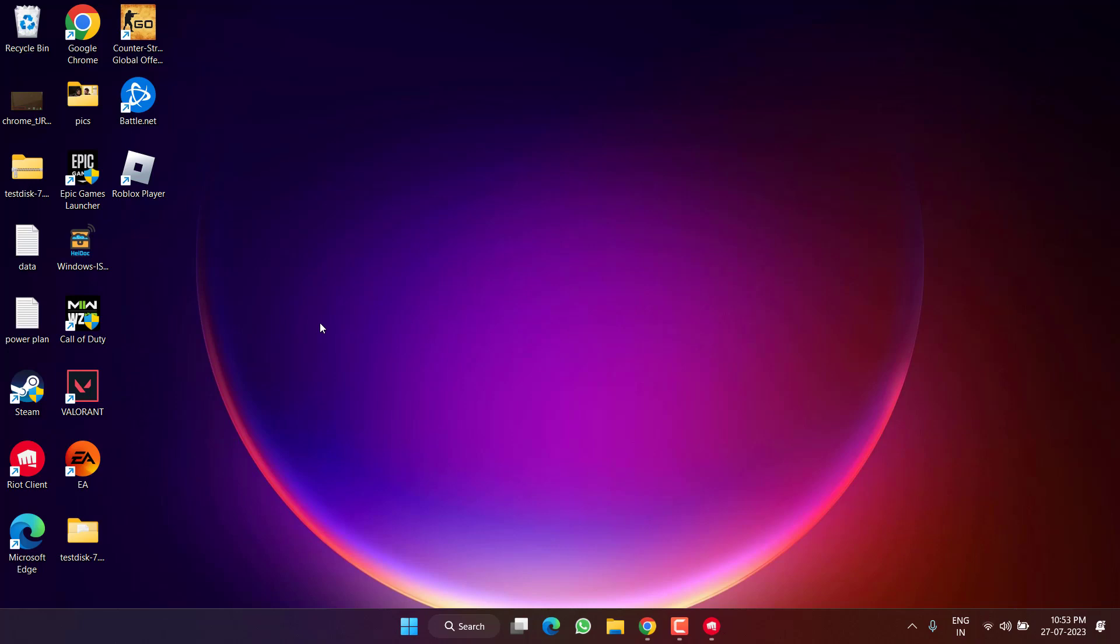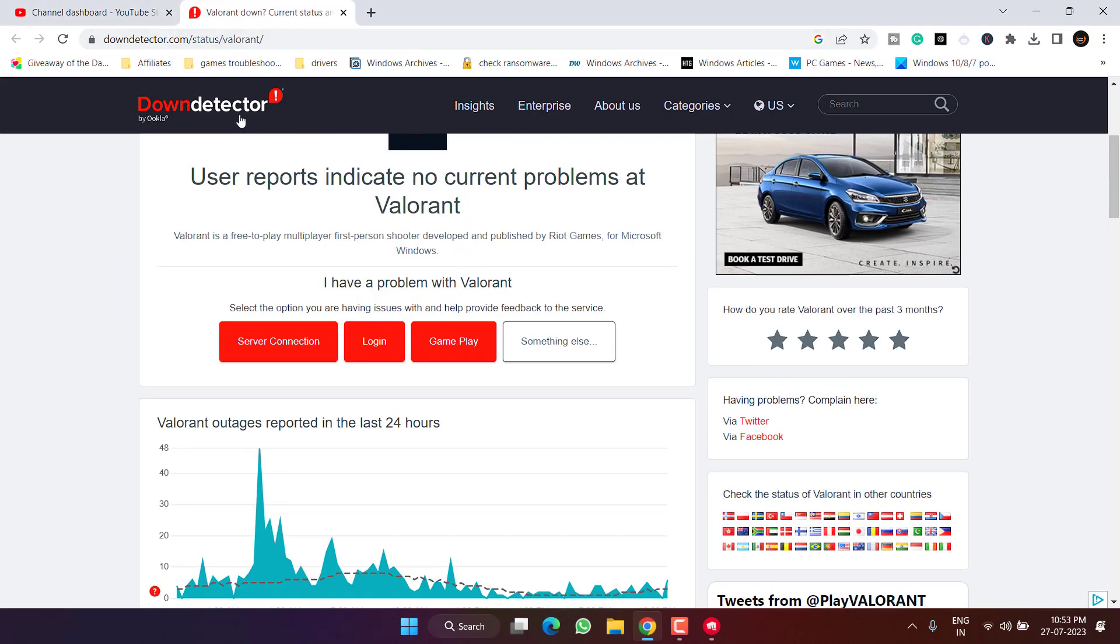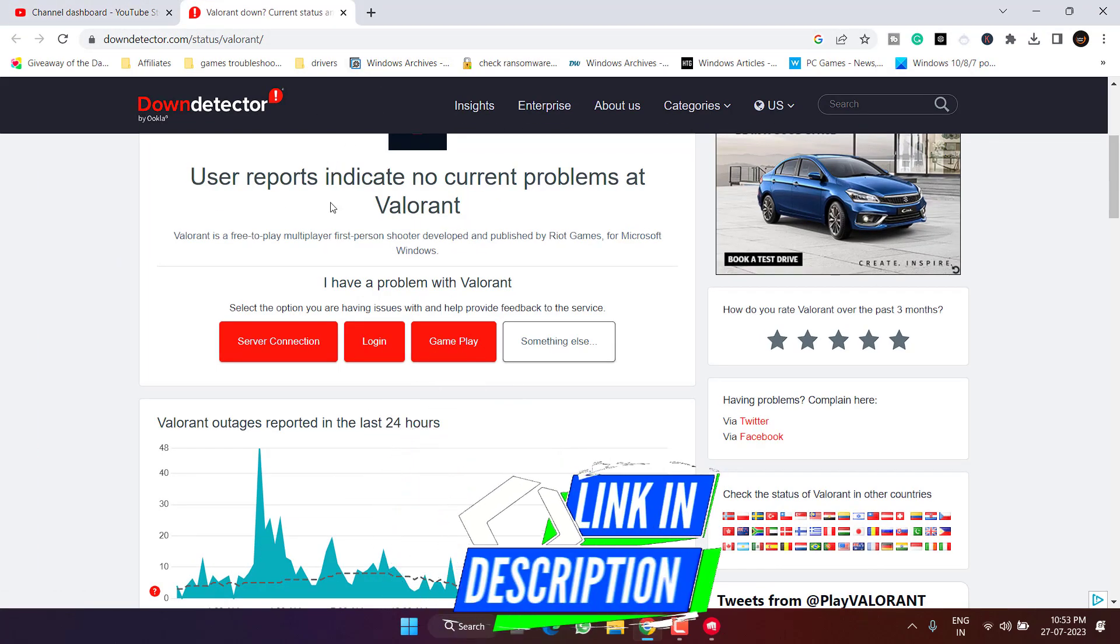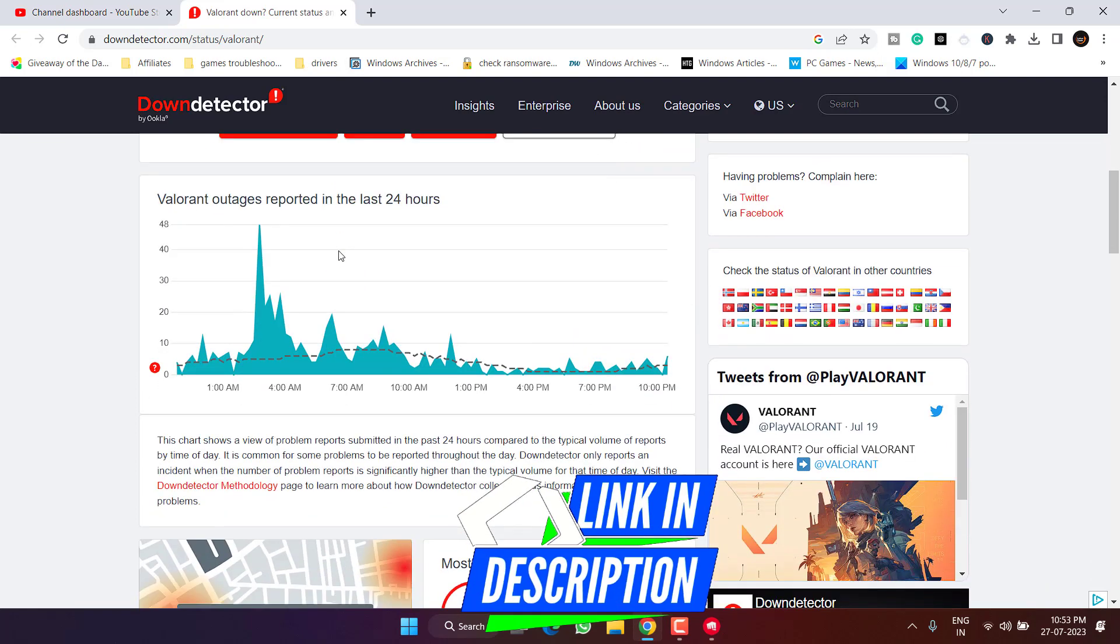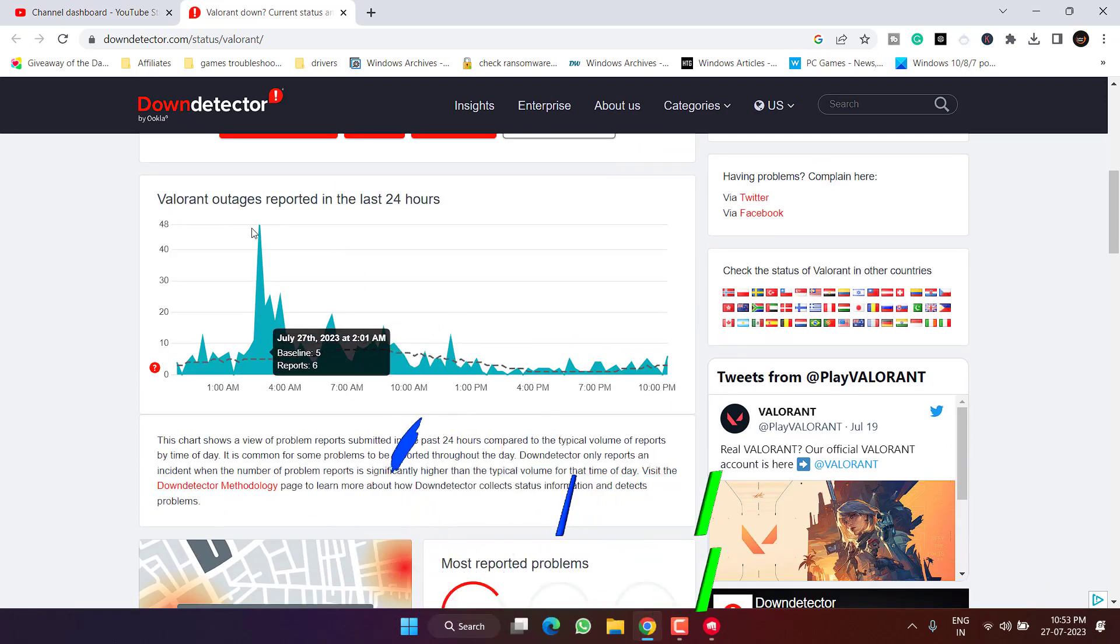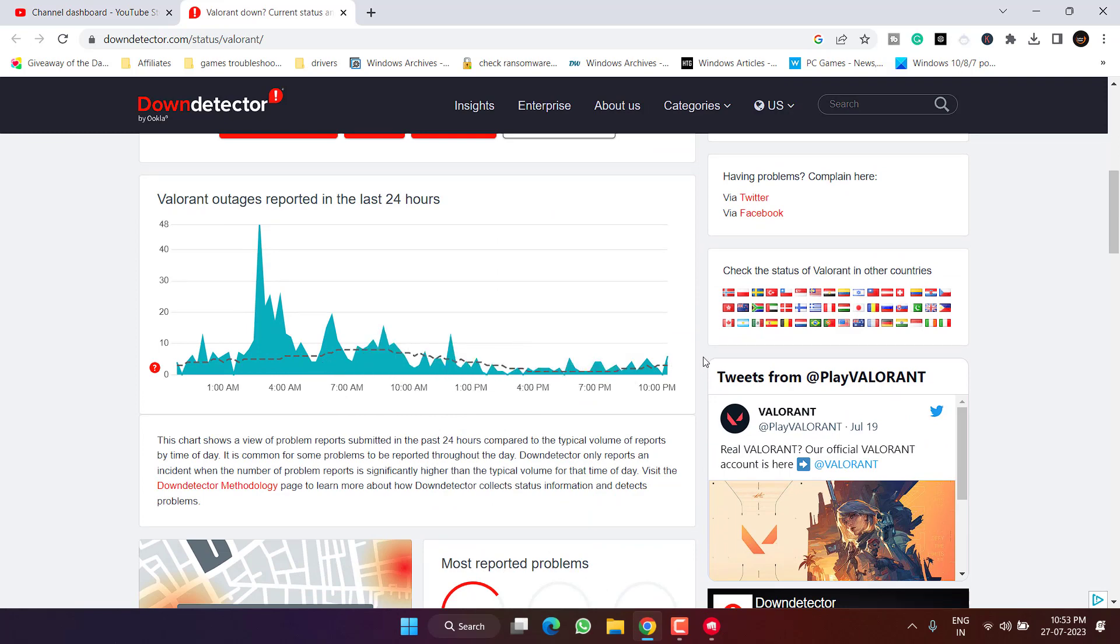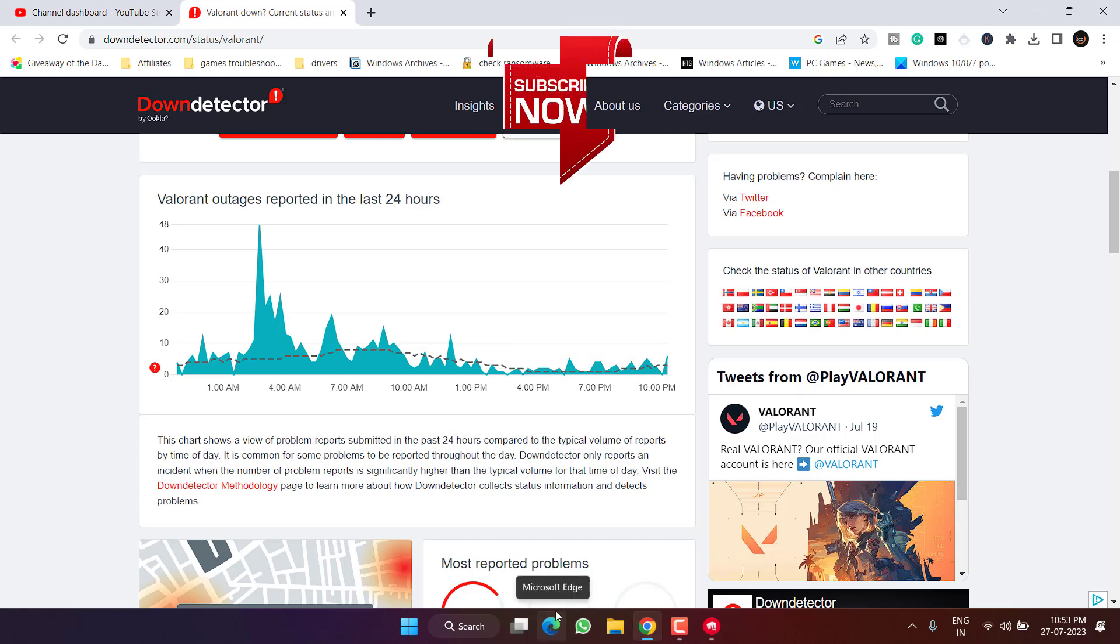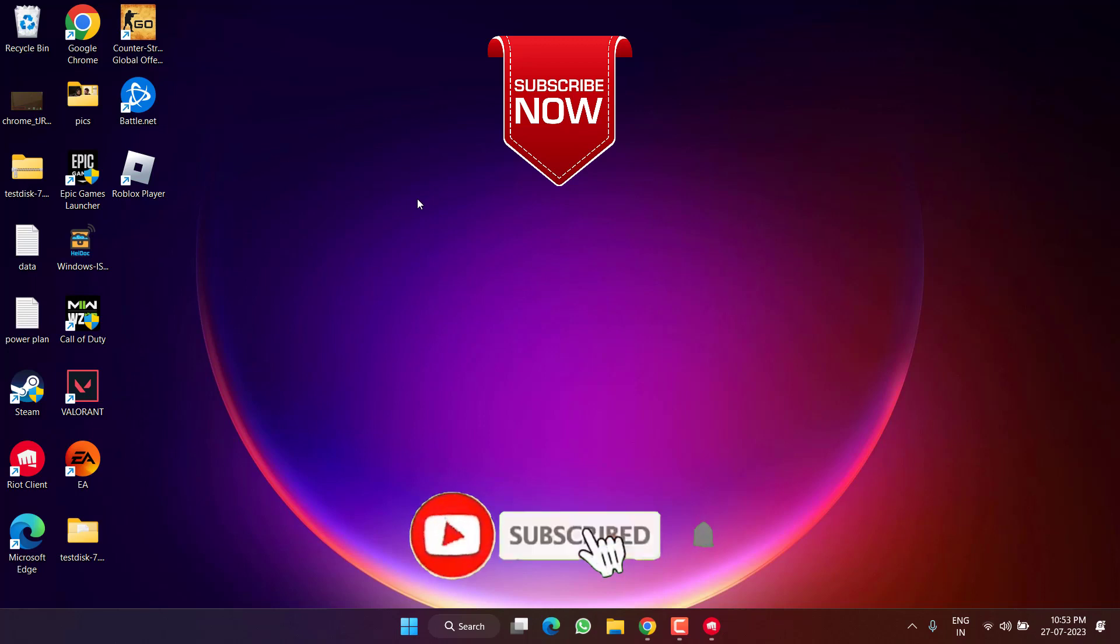However, if all the methods fail, open up your browser and go to the website Down Detector. You need to check the status of Valorant servers. For example, currently in the last 24 hours the server has some outages, which is the major cause for the chat room not connected issue. Wait for the Riot client to fix the issue regarding their servers.